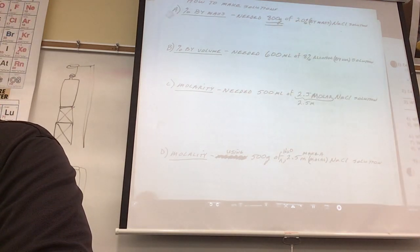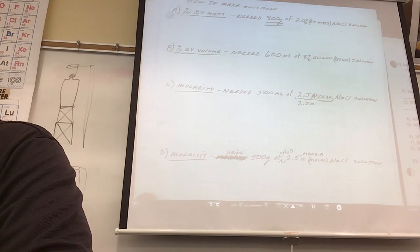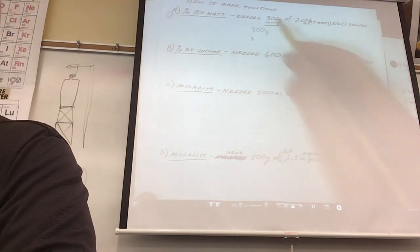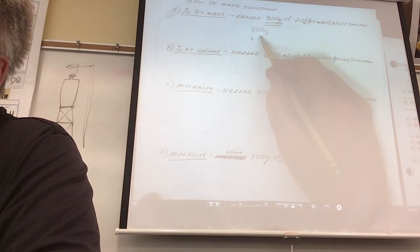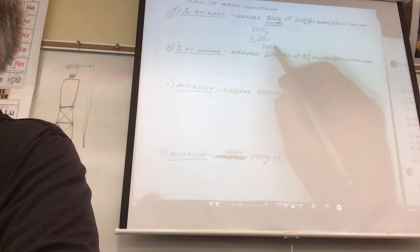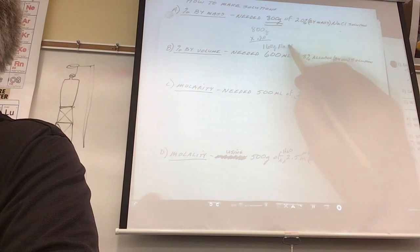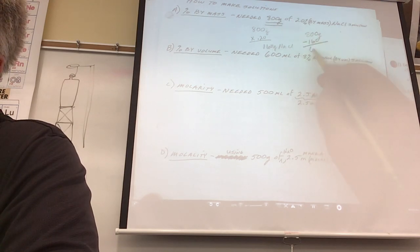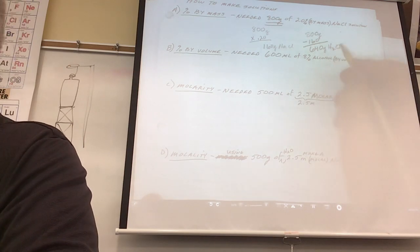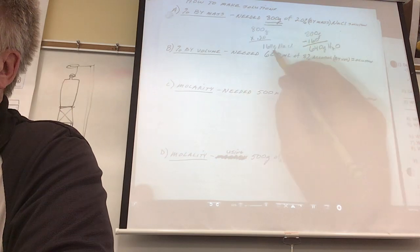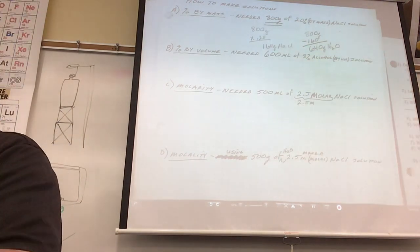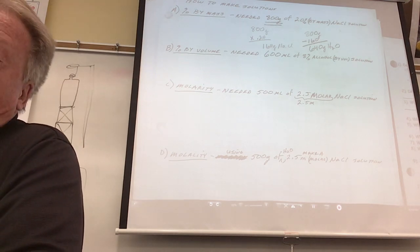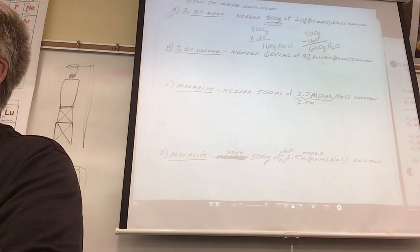Let's review: what if I told you that you had to do a lab and needed 800 grams of 20% by mass NaCl? The total grams are 800, and 20% of 800 has to be salt. So 20% of 800 is 160 grams of salt, and 800 minus 160 is 640 grams of water. I would pour 160 grams of salt into 640 grams of water, stir it up — done. That's why biologists still make some of their solutions that way.